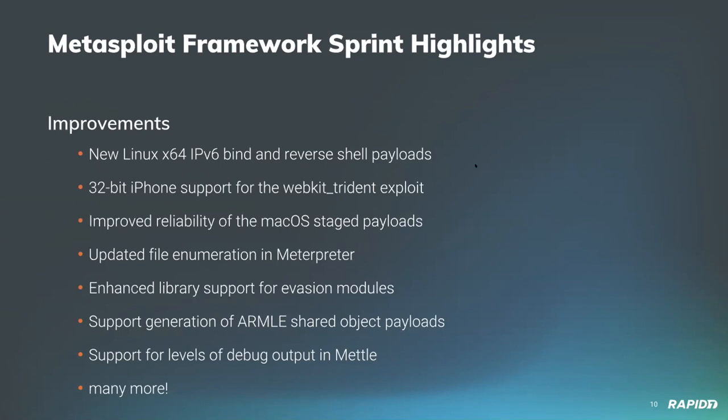Additionally, we got enhanced library support for evasion modules, which adds initial scaffolding for integrating with external tools from community member Zero Steiner. We also gained support for generation of ARMLE shared object payloads from community member BOLA-MN. And lastly on this shortlist, we have support for multiple levels of debug output in Mettle from our own Brendan Waters. Again, the many more encapsulates quite a few more improvements, so go to blog.rapid7.com, find the last wrap-up and check it out.